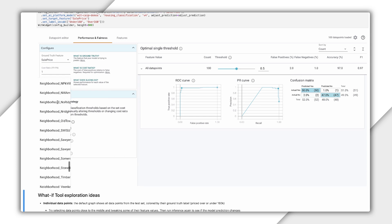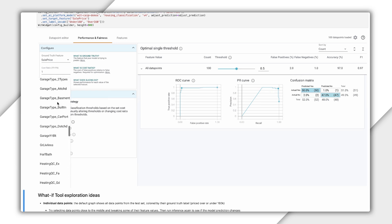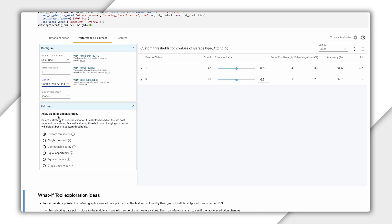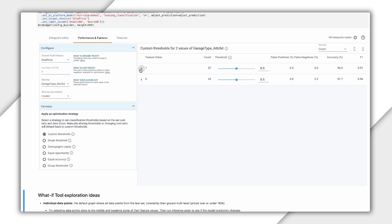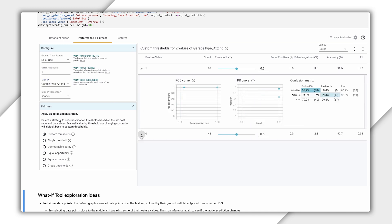This view shows us how our model is behaving across all data points, but what if we want to see how it's behaving across different slices of our data? That will help us understand if there are areas where it's treating subsets of data points differently. Let's try slicing by garage type attached, which indicates whether the garage is attached to the house. Notice that houses with an attached garage have a higher likelihood that our model will value them at more than $160,000.